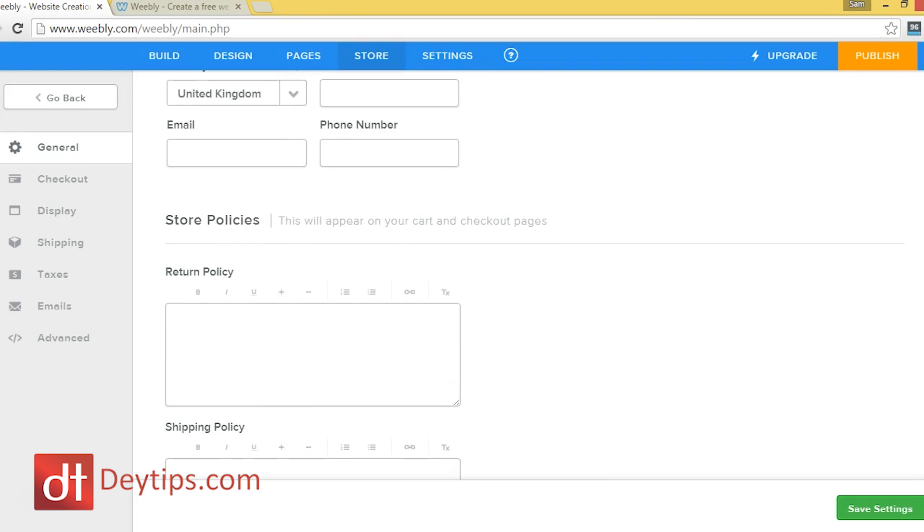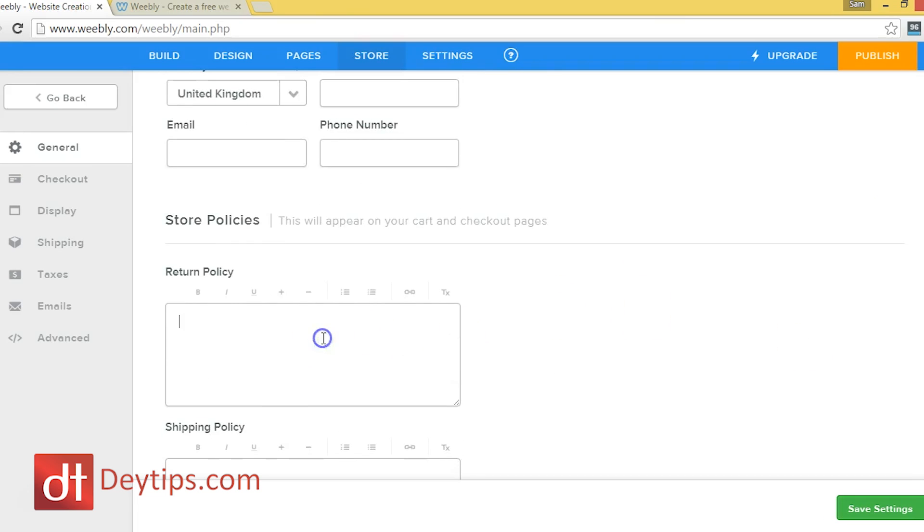And here you can have a returns policy as well. And a lot of customers do actually check return policies before they decide to make a purchase on your website. So it's probably best that you do have a return policy here. So people know that if they don't receive the goods in the way that they thought they would, if they're not 100% satisfied, they know that they can get a return for it.